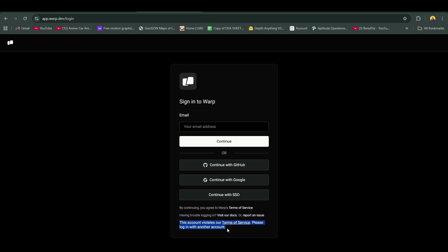Hey guys, are you also getting this error? This account violates our terms of service. Please login with another account.